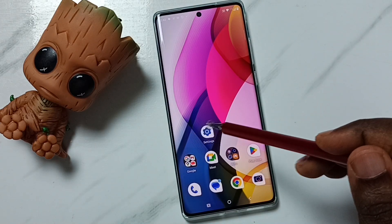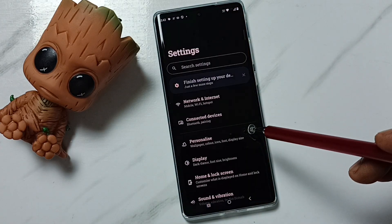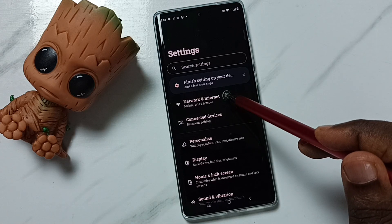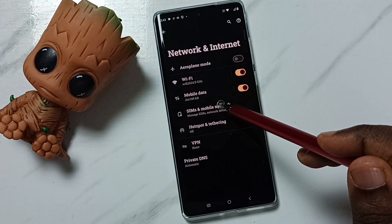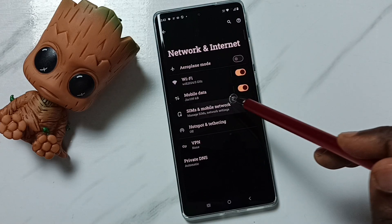Go to Settings and tap on the Settings icon. Then go to Network and Internet, and then go to SIMs and mobile network.